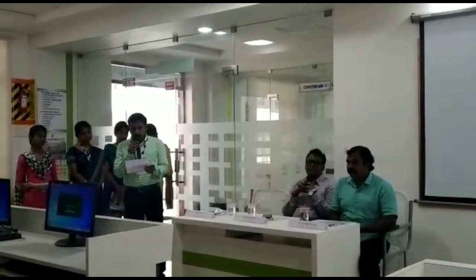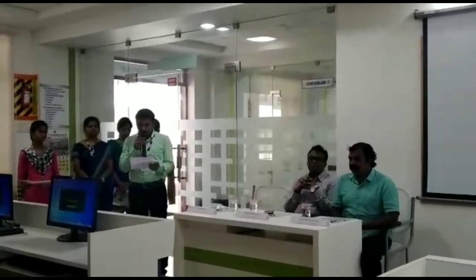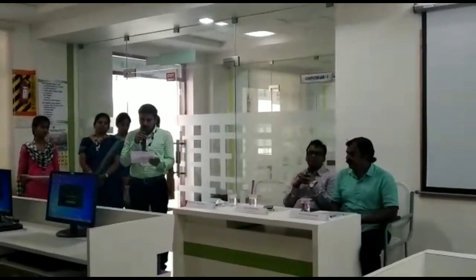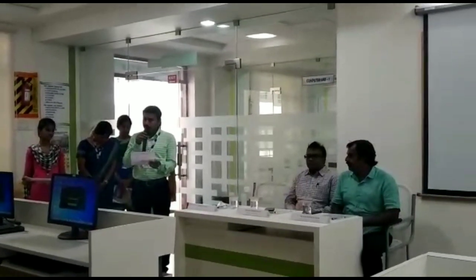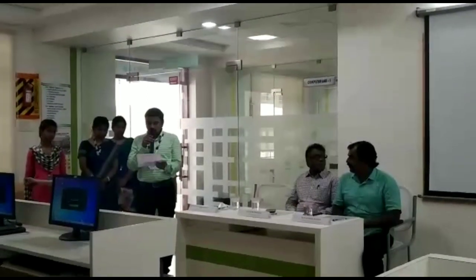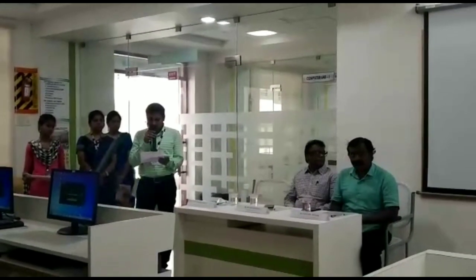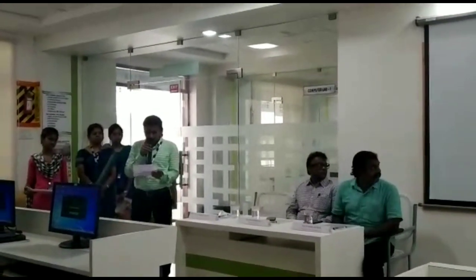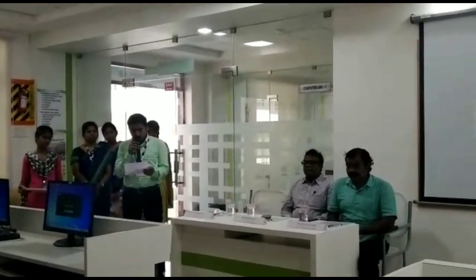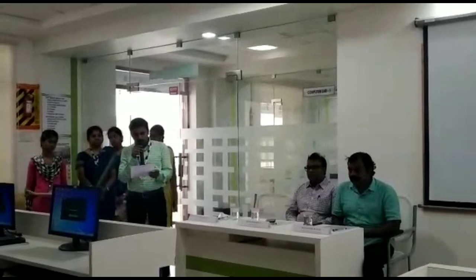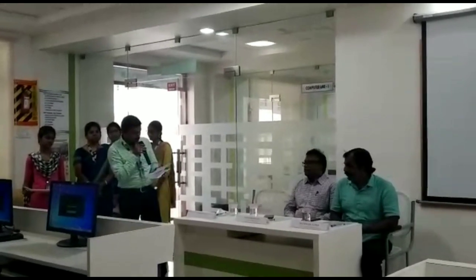Courageous, Intelligent, Perfection, Friendliness, Persistence, Perception — these are the six characteristics of a leader. We have such a great leader with us, who is none other than our principal.